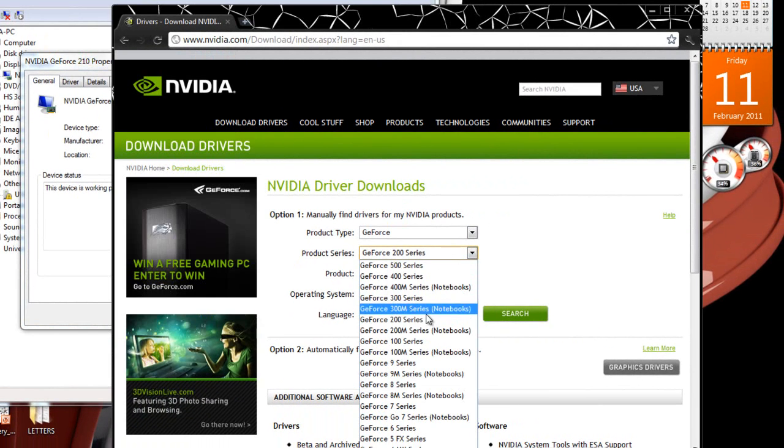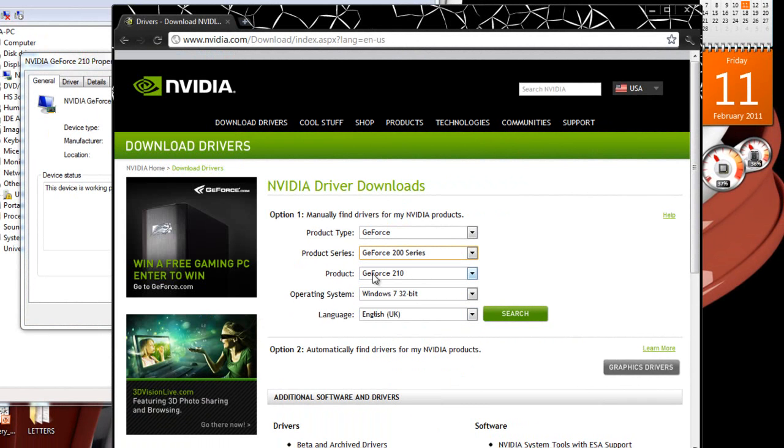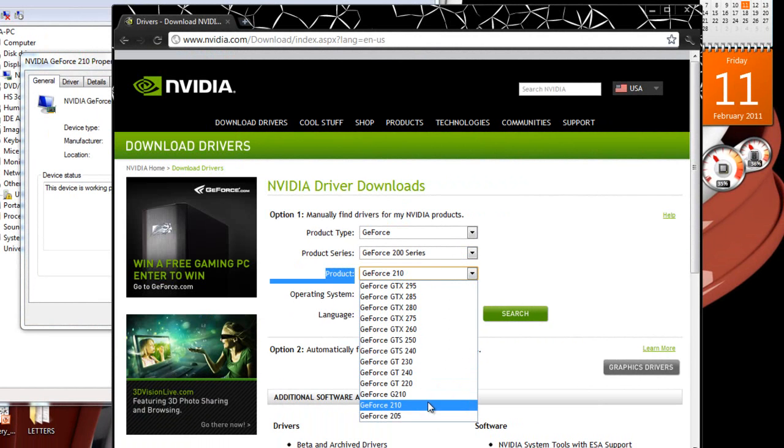If I go to 200 series here, I should be able to find my card in the product here, which is GeForce 210.